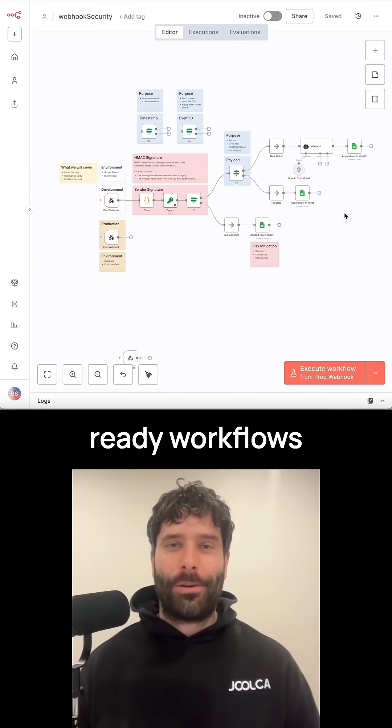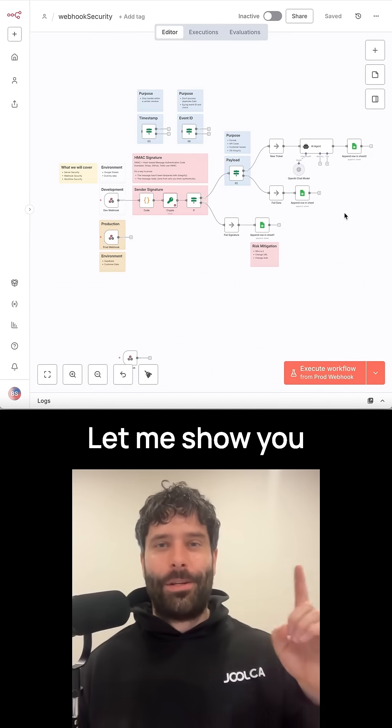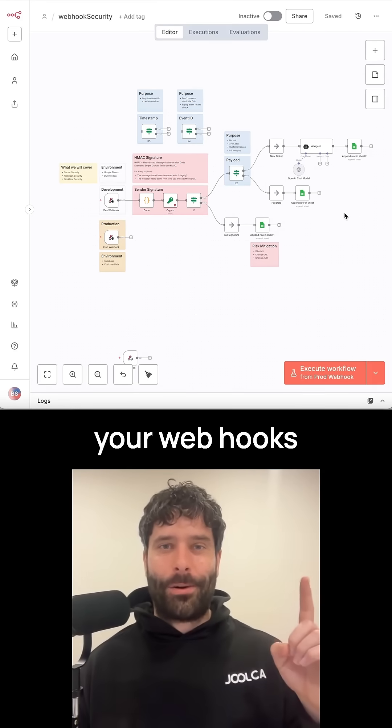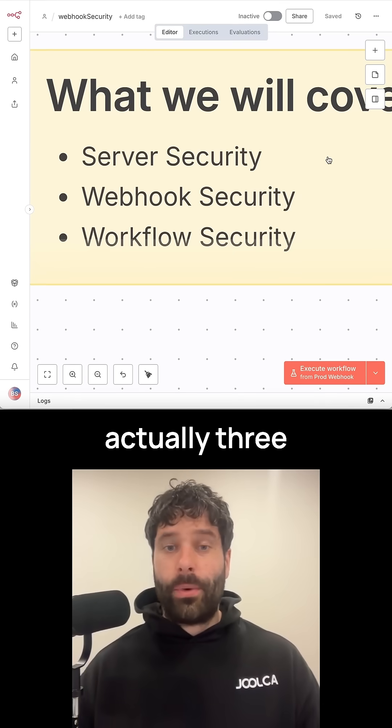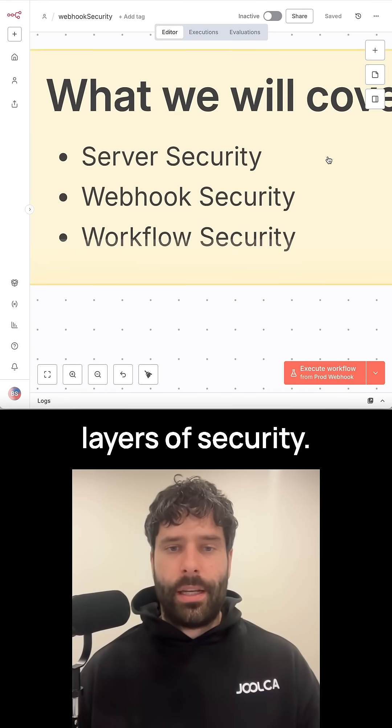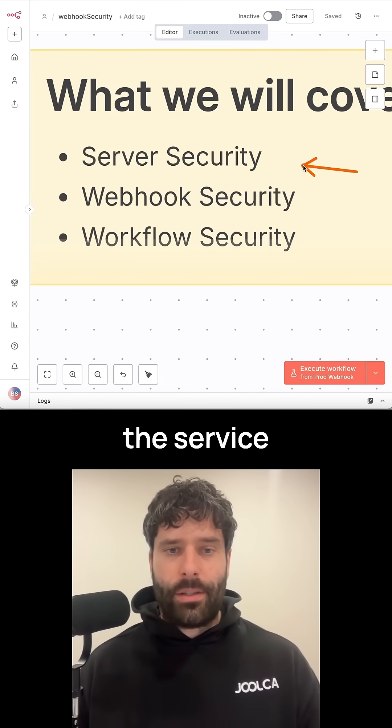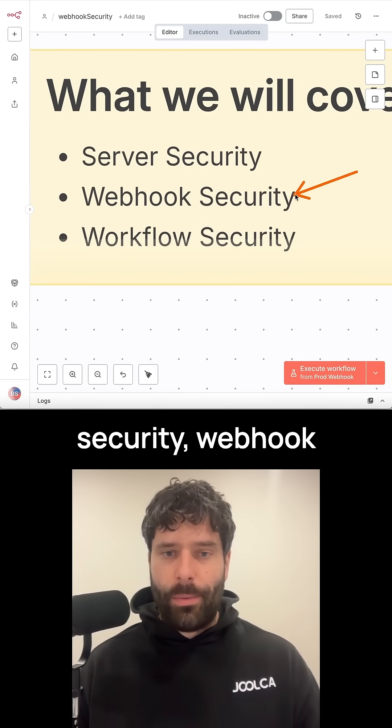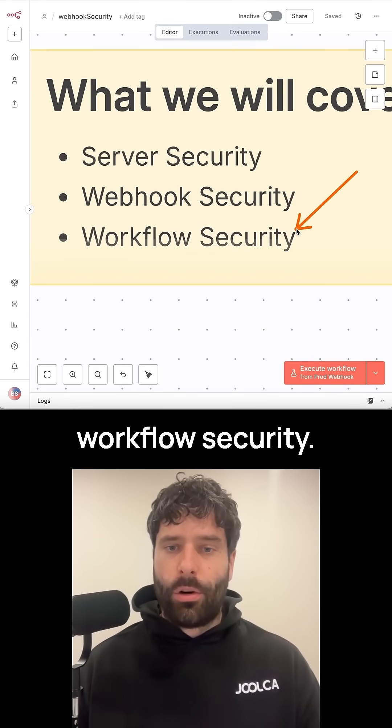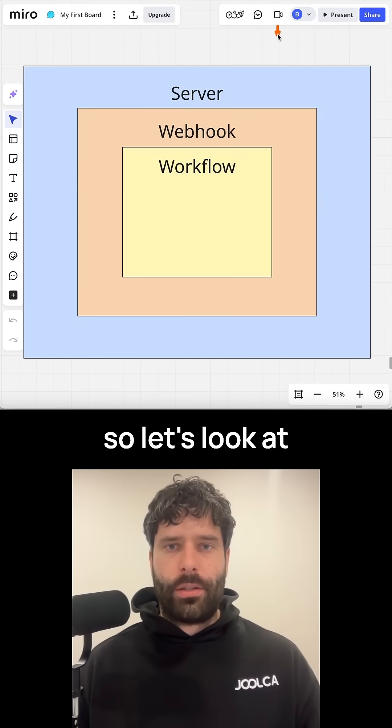If you want to build production-ready workflows with N8N, let me show you how to secure your webhooks. There's actually three layers of security in N8N: server security, webhook security, and workflow security.